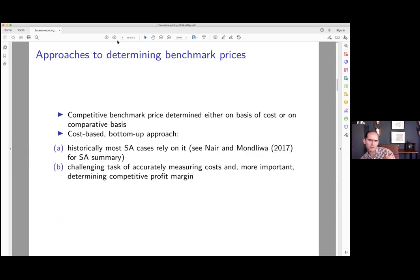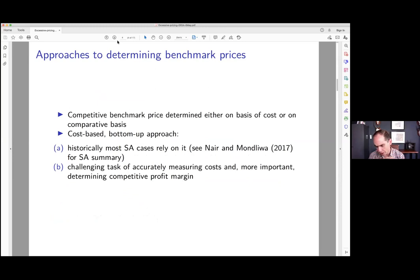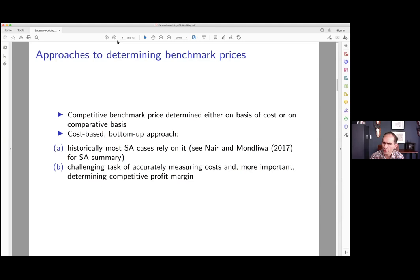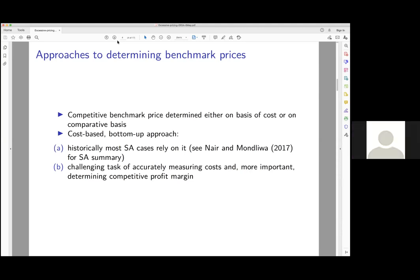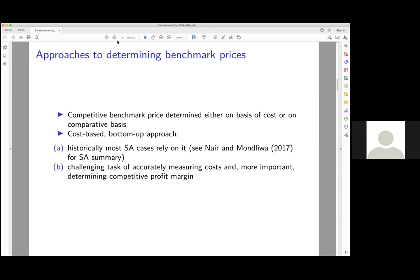The typical approaches to finding a benchmark price can be classified into cost-based approaches, which require inputs from accountants and others to find actual cost and then argue about appropriate profit margins to arrive at some kind of ideal price. That is the typical approach in South African competition cases, and there's a very good summary of that by Rina Disney and Pamela Mondi.